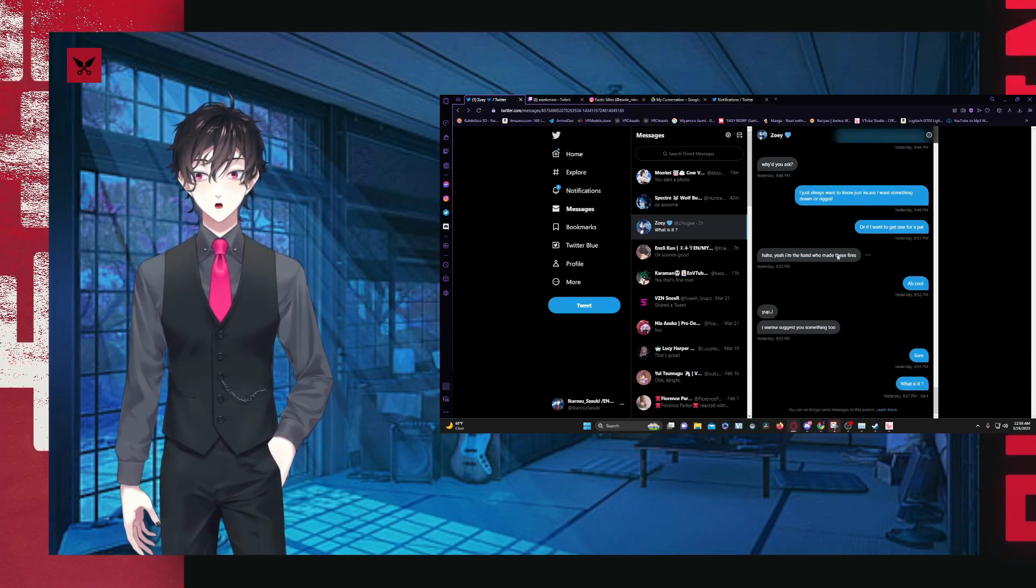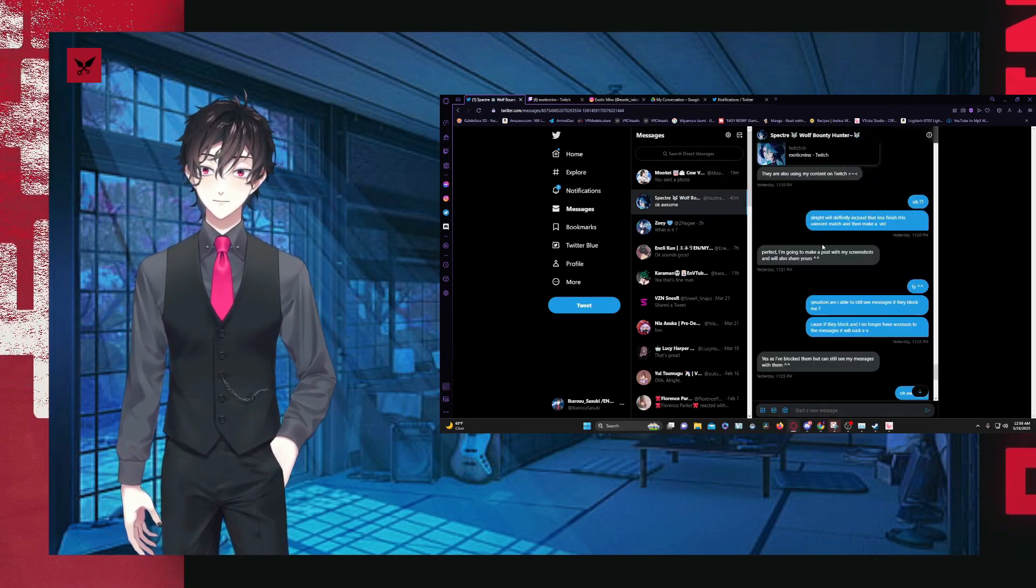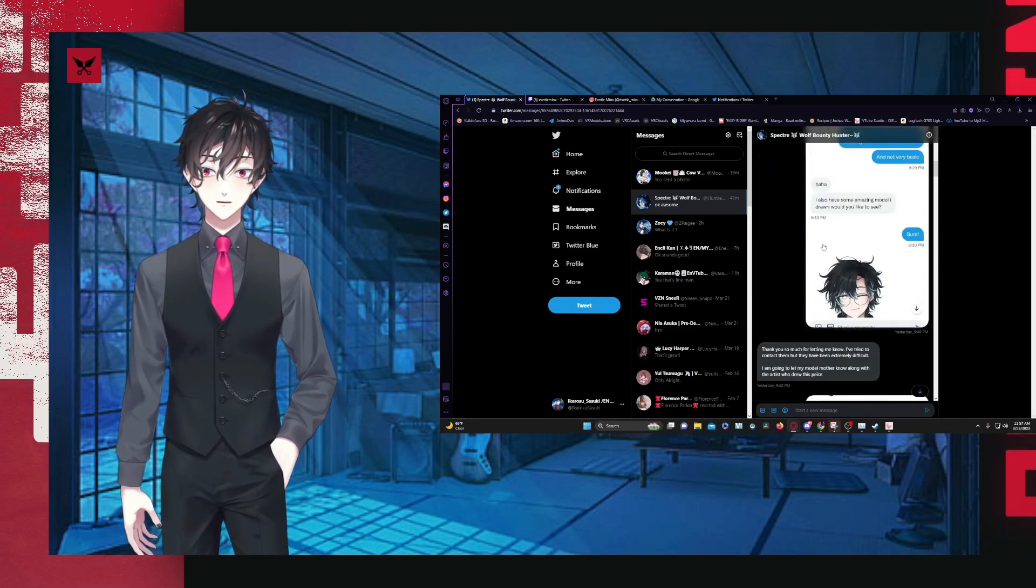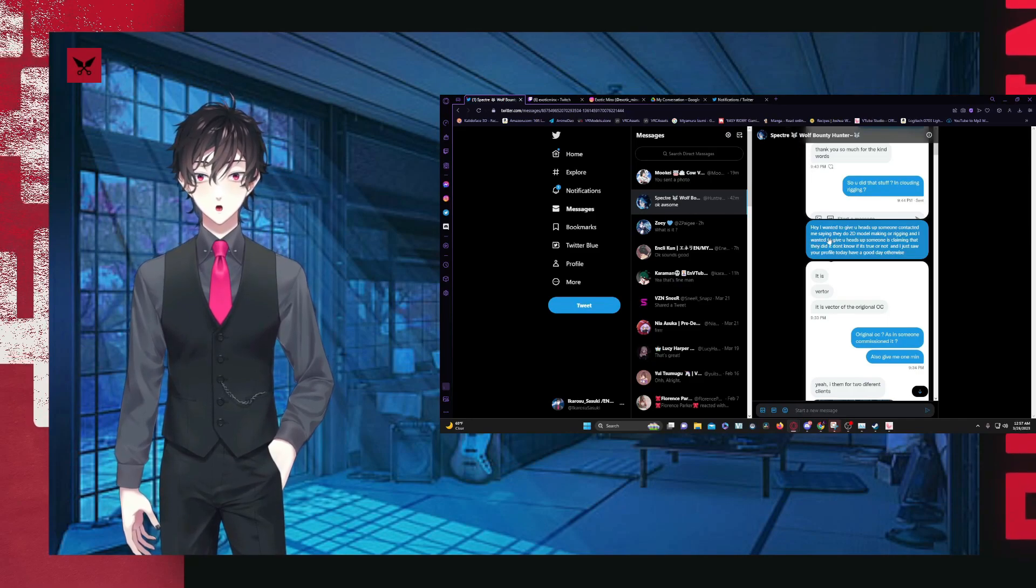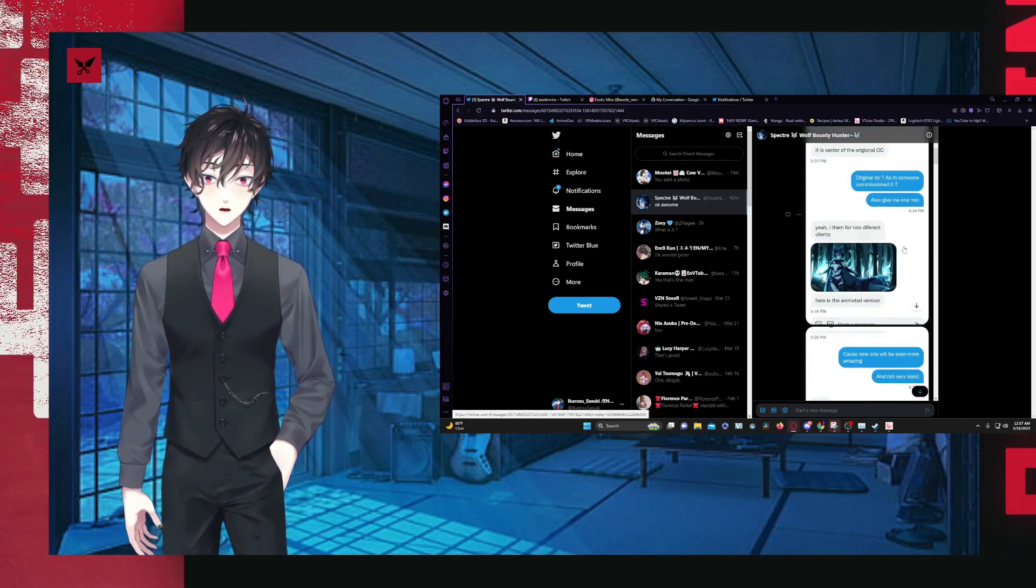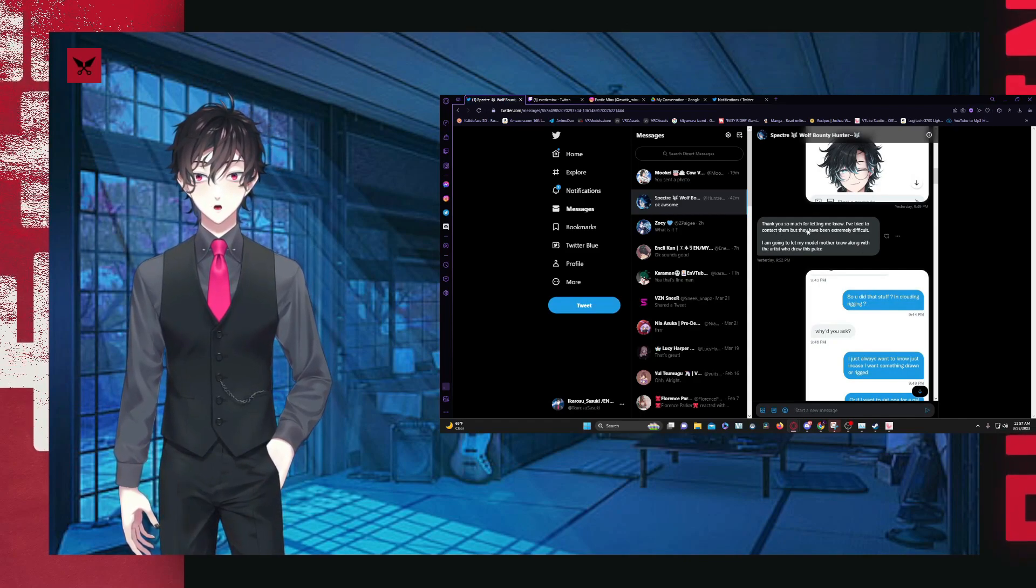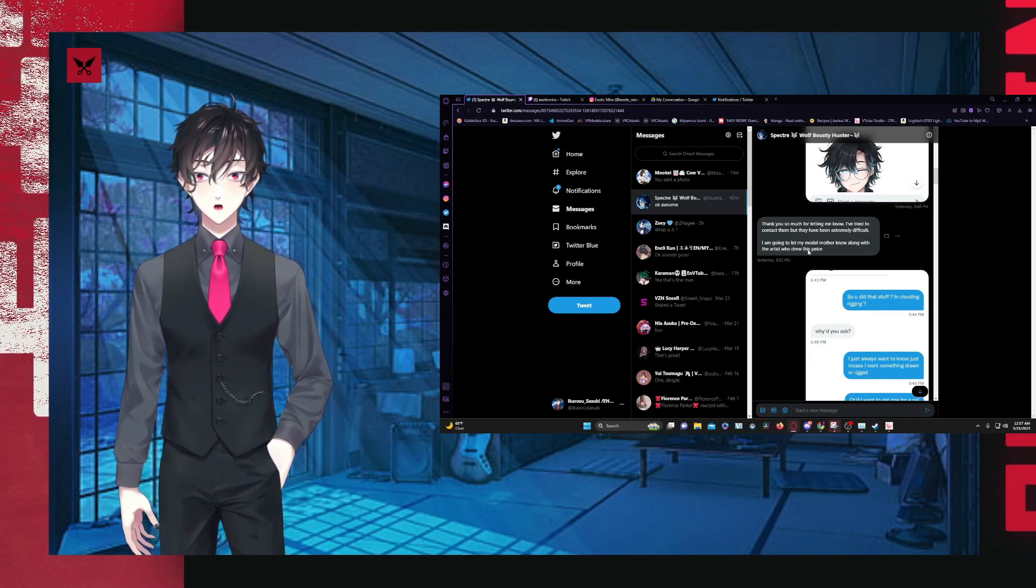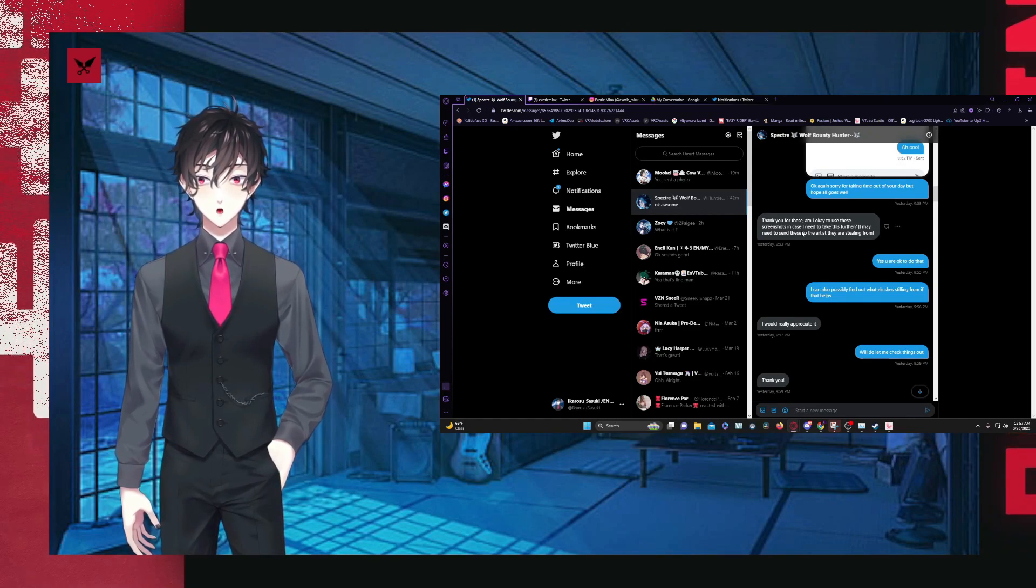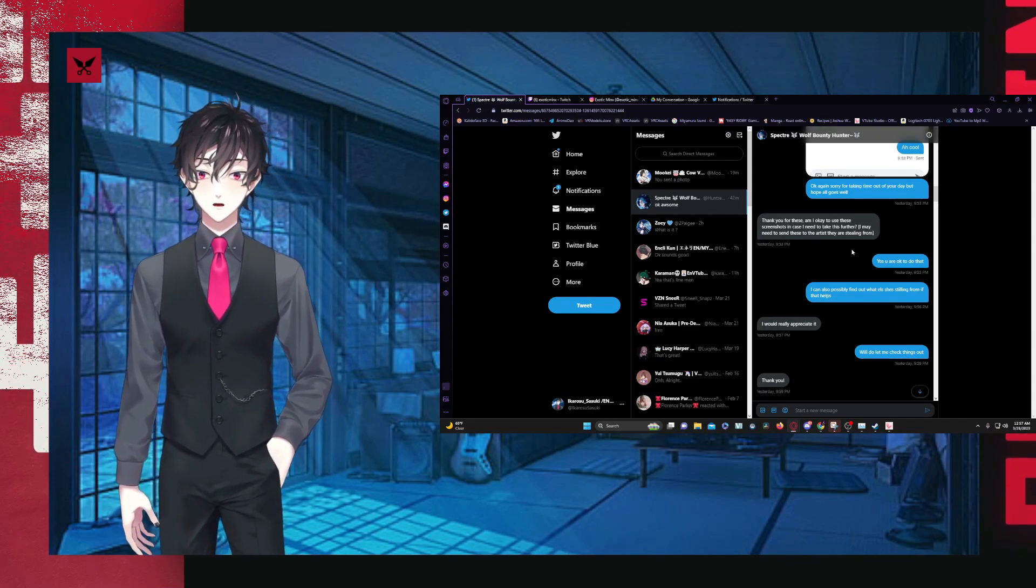I said, indeed, it's good work. They said, thank you so much for the kind words. So did you do that stuff, including rigging? Now this is where I asked her. I was like, hey, did you provide this for that client? I said, why'd you ask again? I didn't want to seem suspicious. So I said, I just want to know just in case something on a rig or if I want to get one for my pal. I said, ha ha. Yeah. I'm the one who made these. Cool. They said, yep. I want to suggest something to you. Sure. What is it?